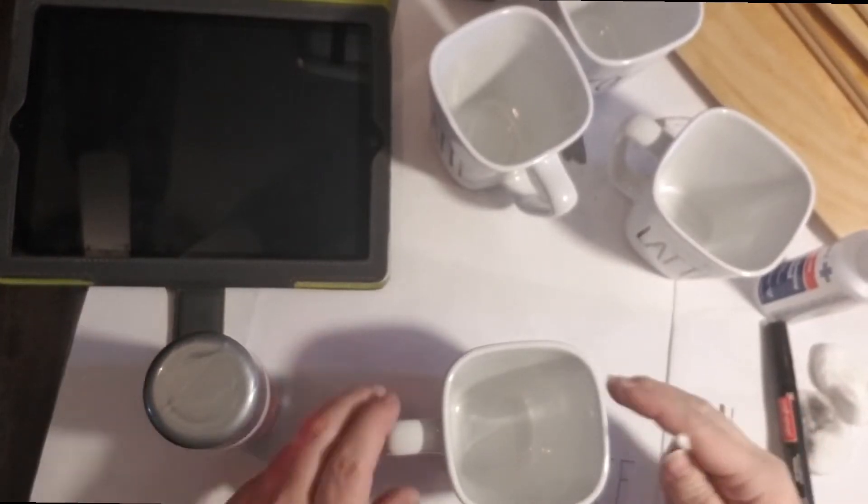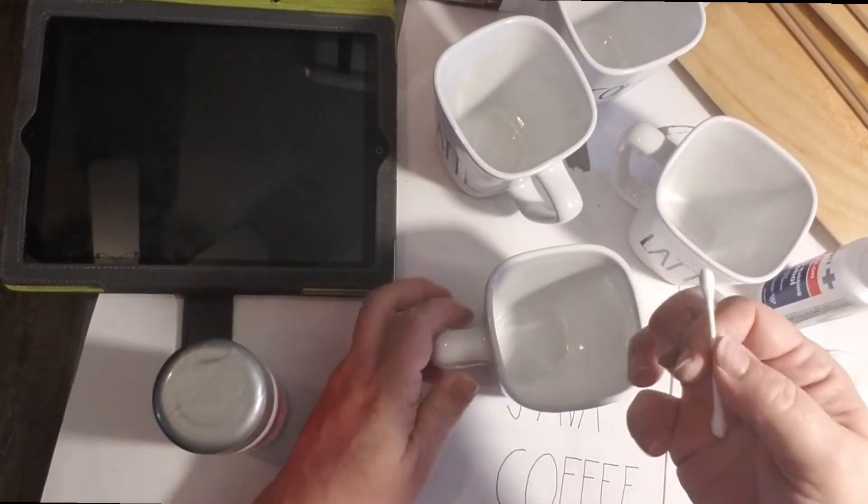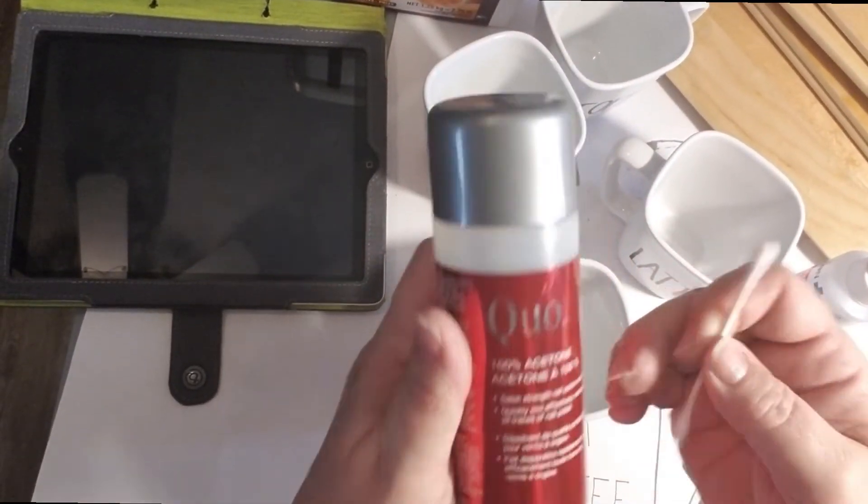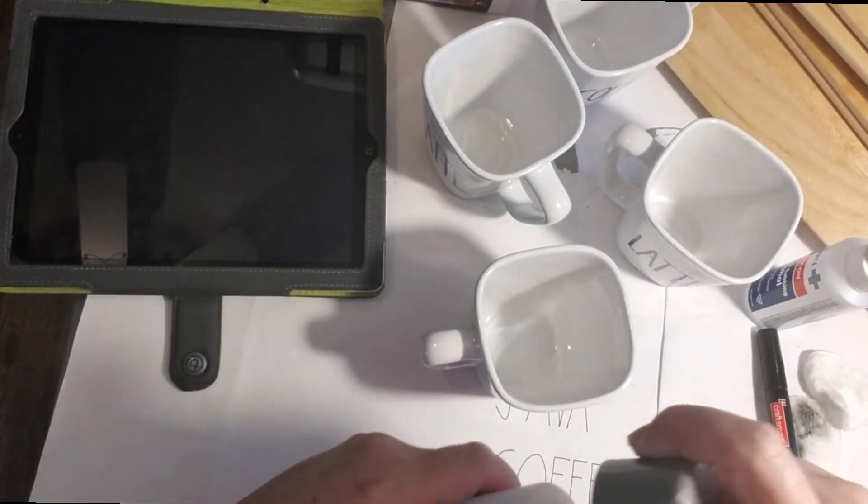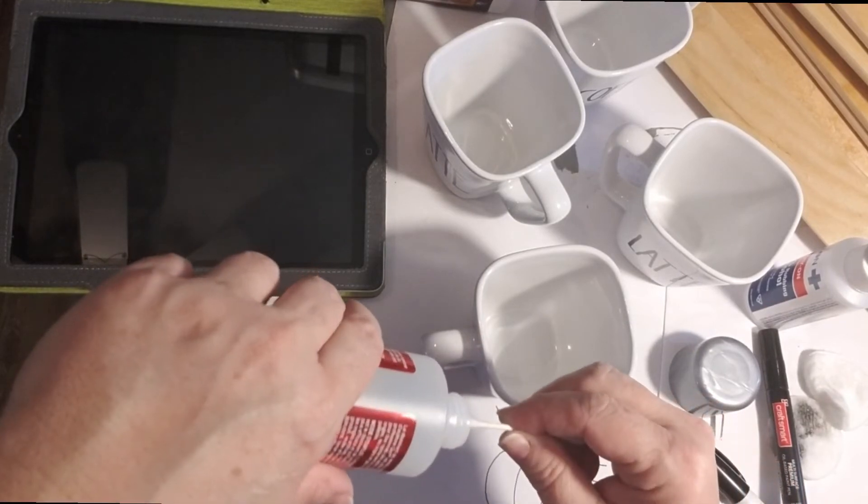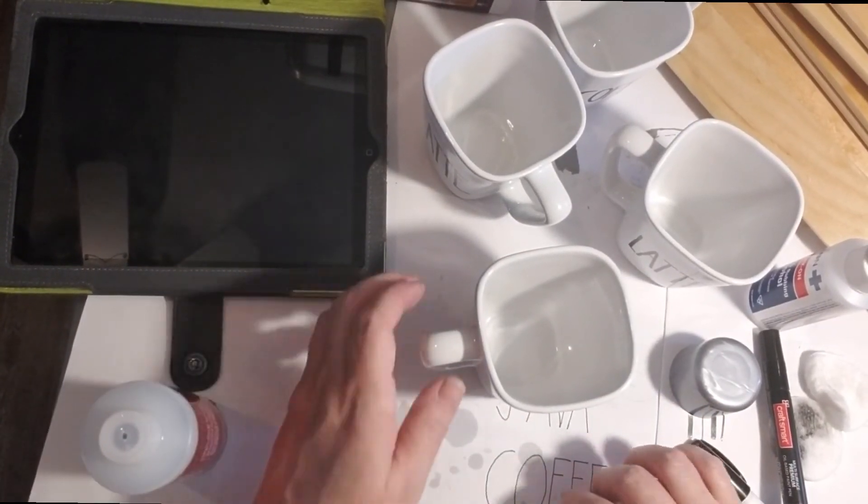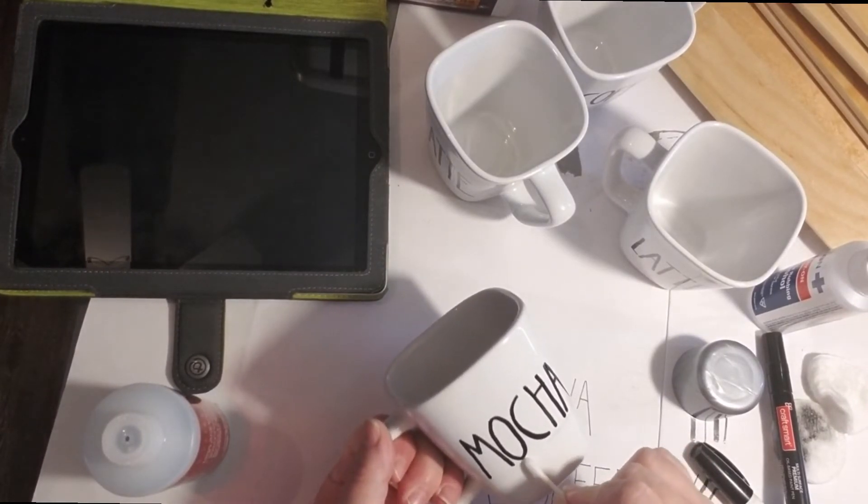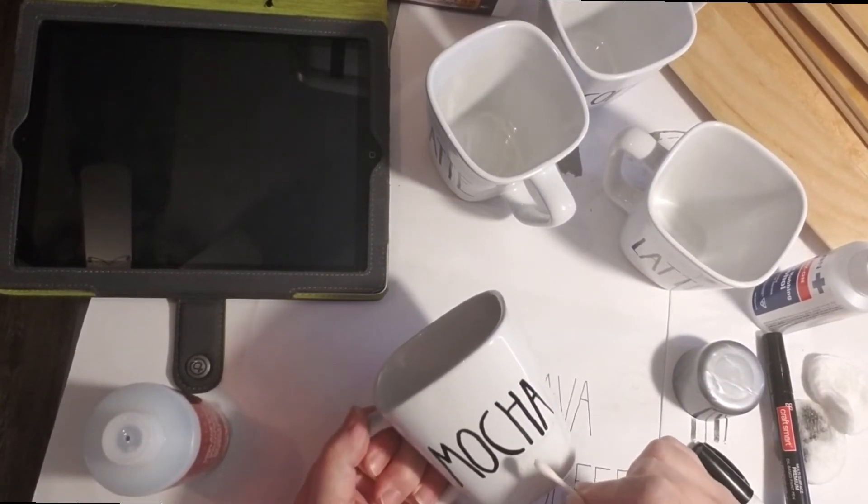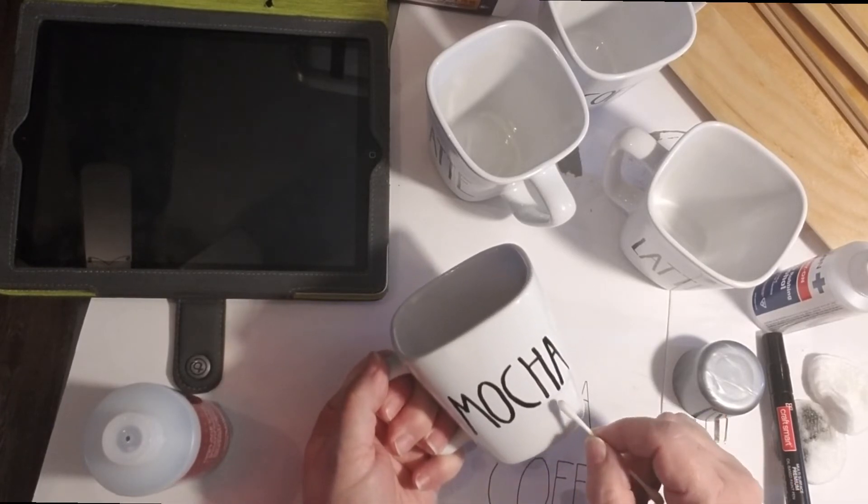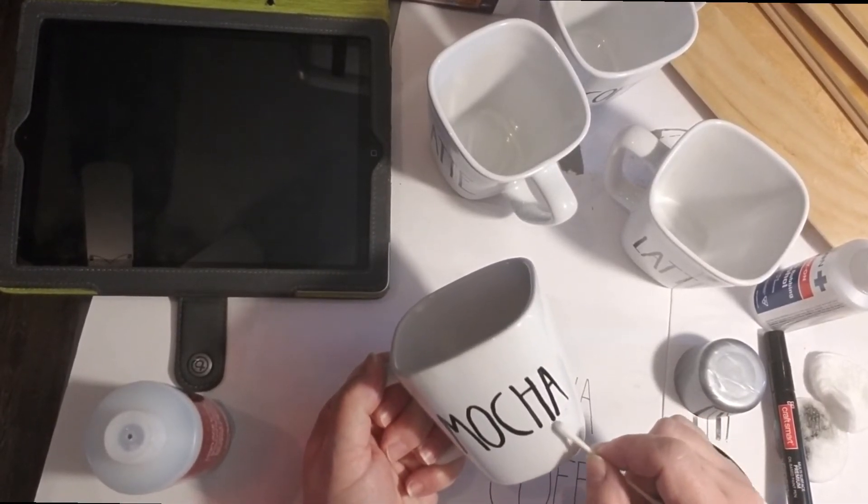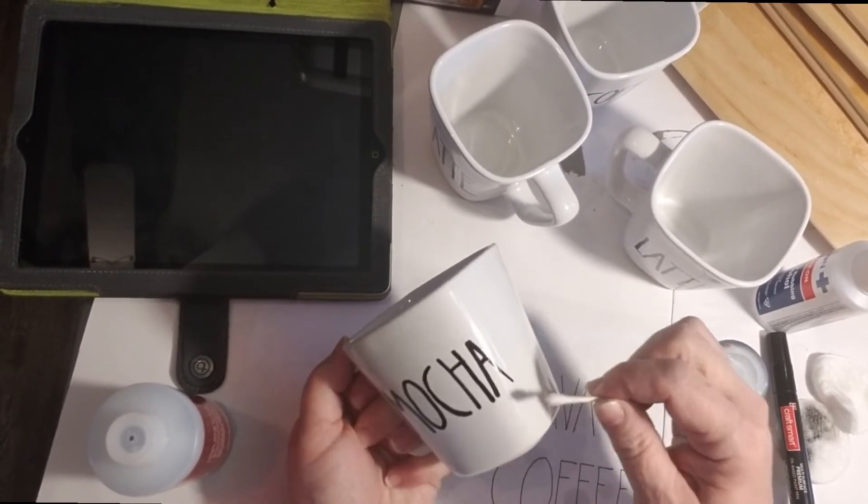Once you're done with the mugs take a look at them and check if there are any mistakes or any little lines or pieces of color that you want to remove. Using a Q-tip and the 100 percent acetone again you can go ahead and wet the Q-tip and then just rub it along wherever you need to clean it up and it will just remove very easily. Just note that the acetone dries fairly quickly so you'll need to reapply it to the Q-tip a couple of times.